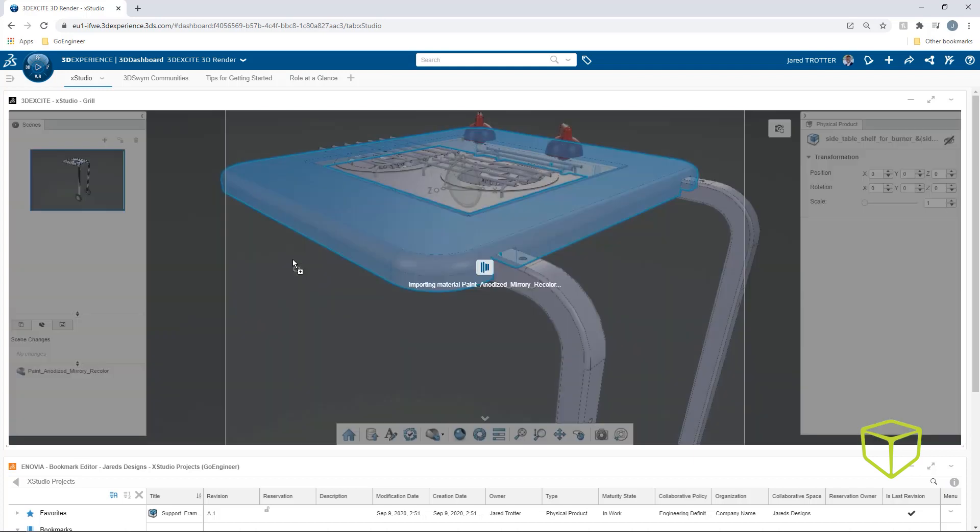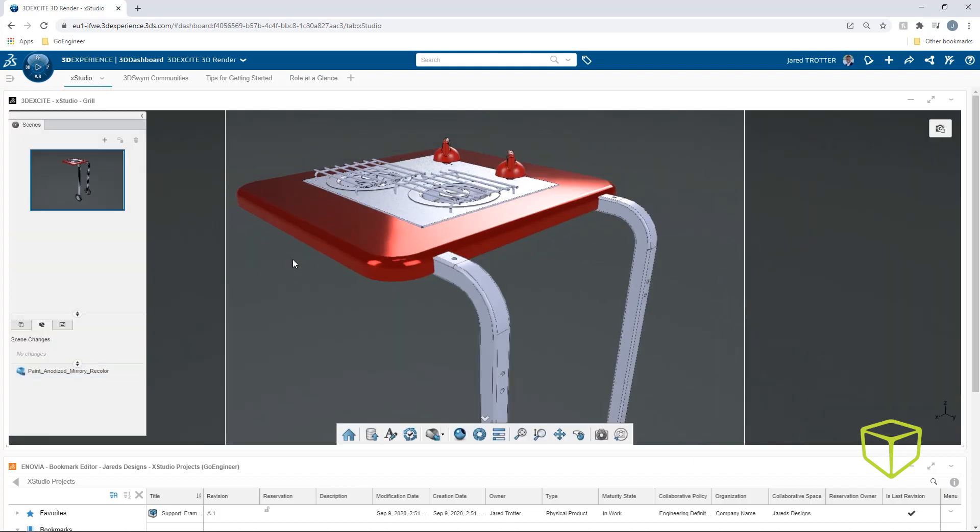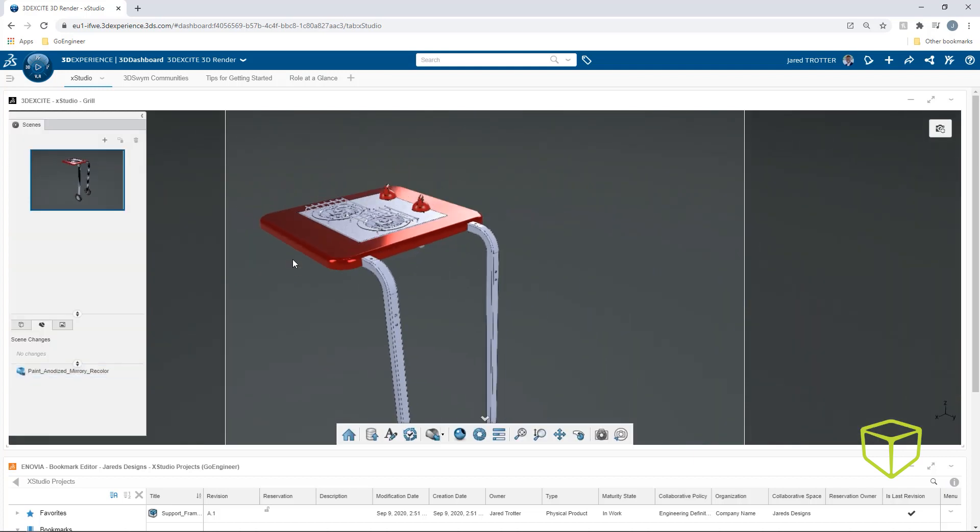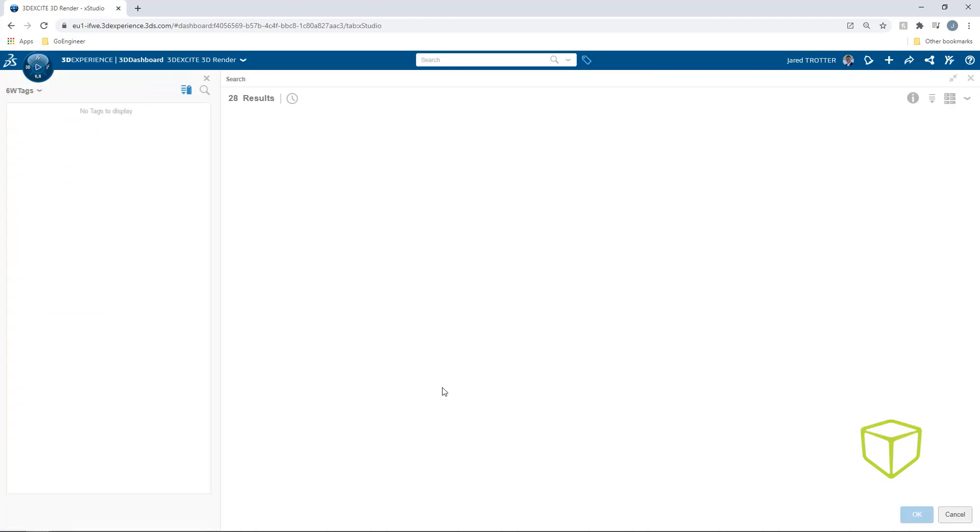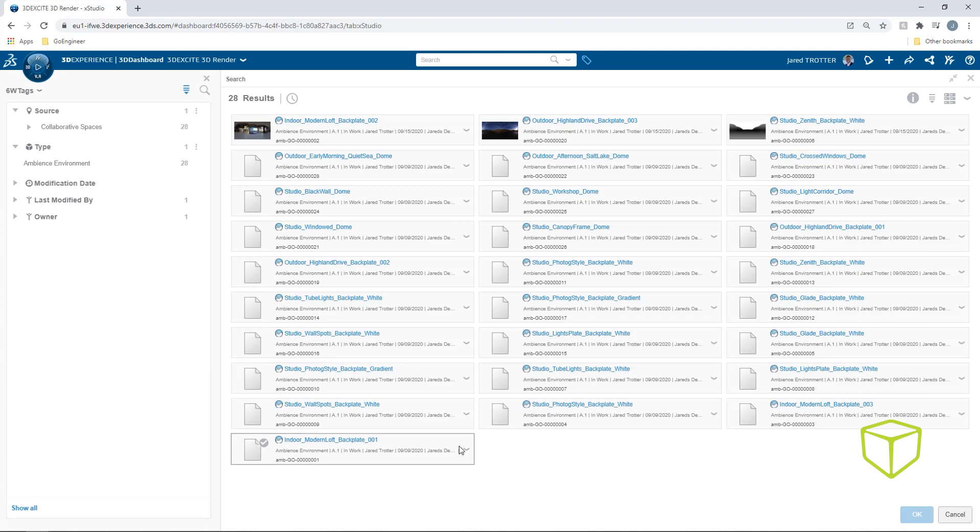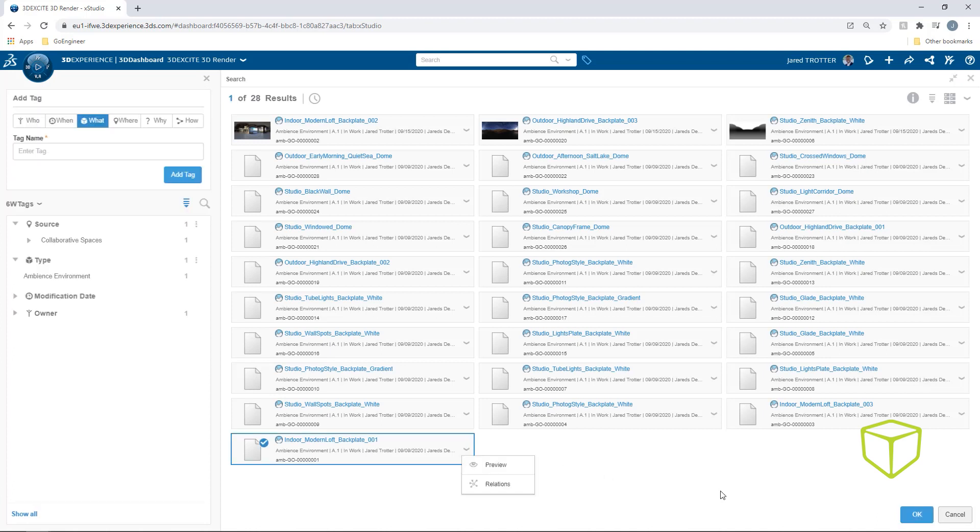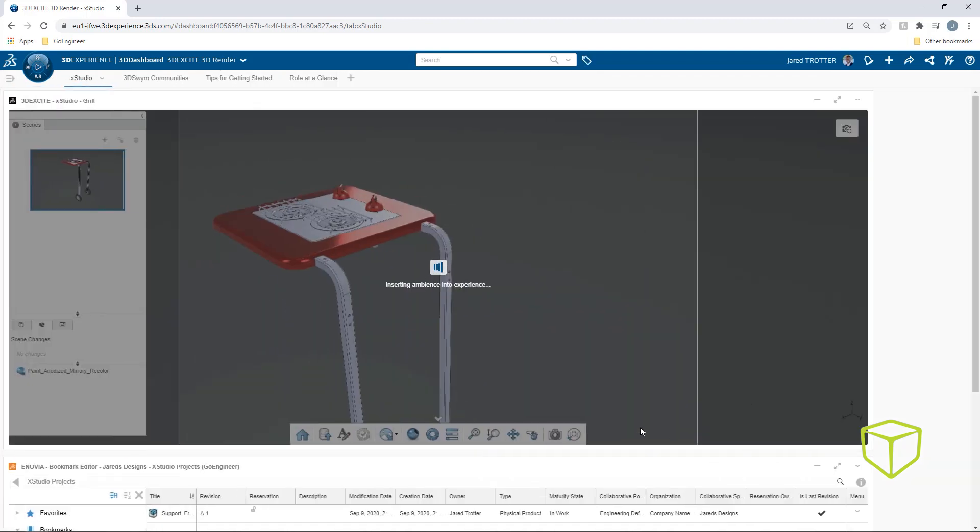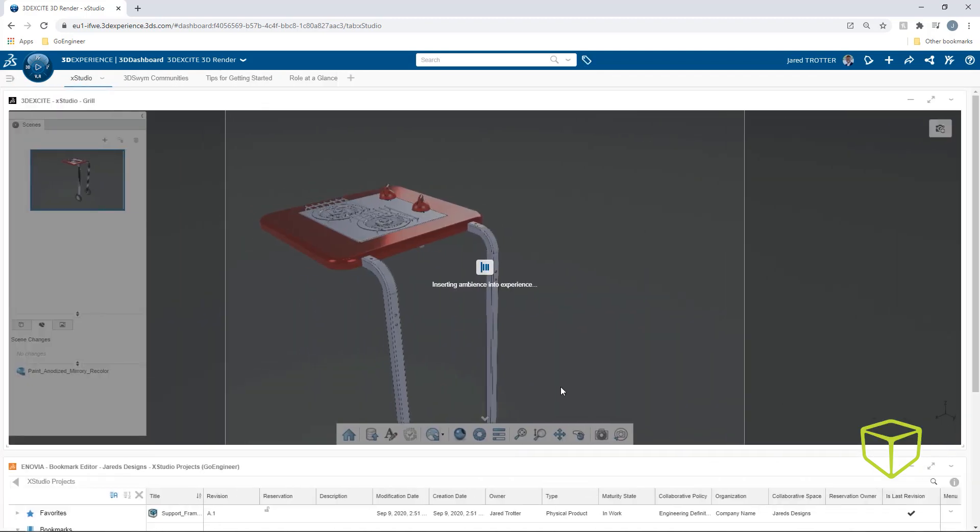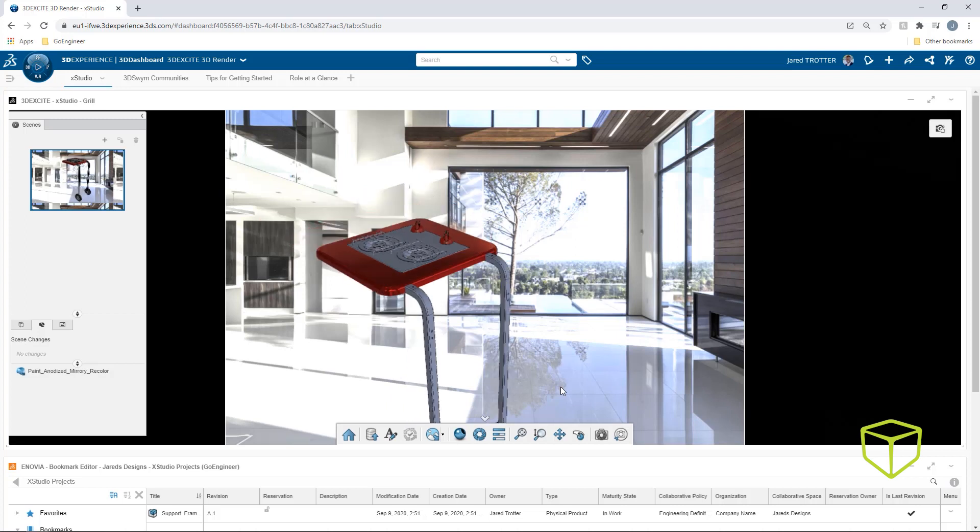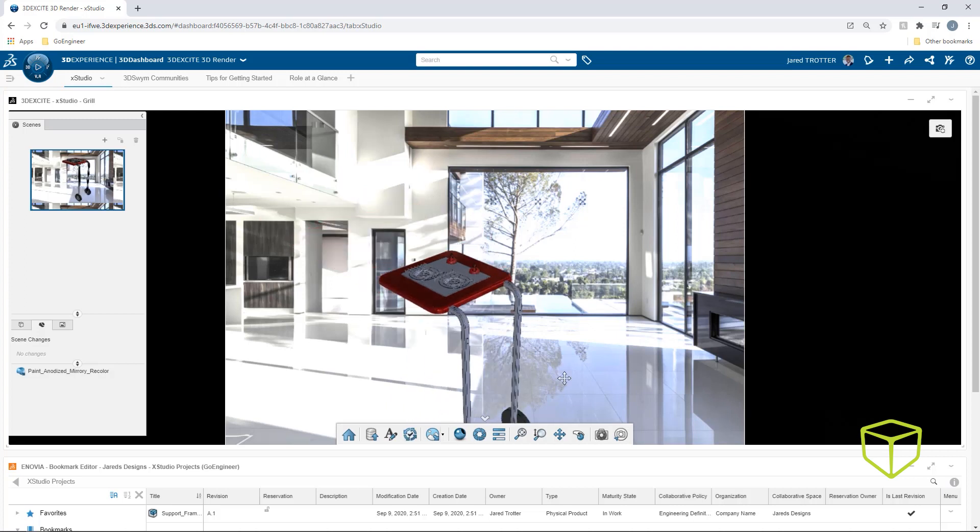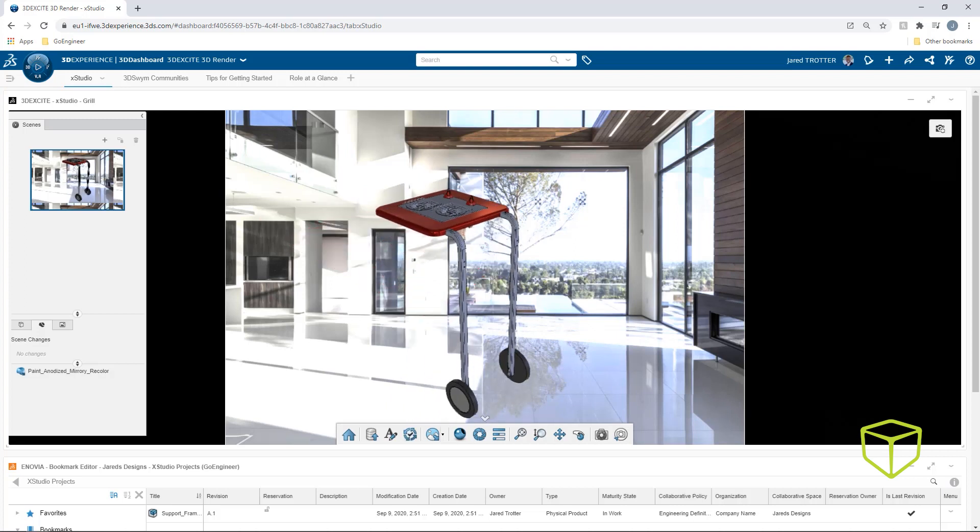To take things a step further, add scenes to help your end-client visualize the product in its real-world location. These can also be downloaded from the Getting Started tab. The grill would look great on a patio, so I'll apply the indoor environment that contains indoor and outdoor views.